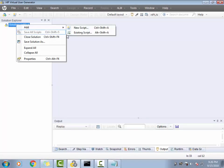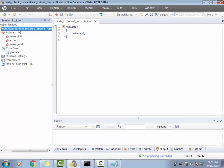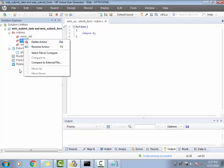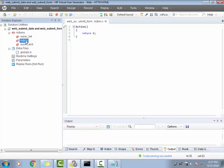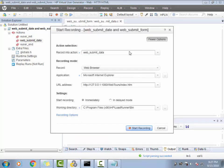Let me go ahead and create a script. I'll name it web_submit_data and web_submit_form. I'll create a couple of actions — the first action will do a web_submit_data and the next action will do a web_submit_form. I'm going to call this action 'submit_data' or 'web_submit_data'. I'm going to use the standard web tools application for recording.